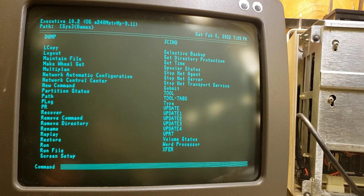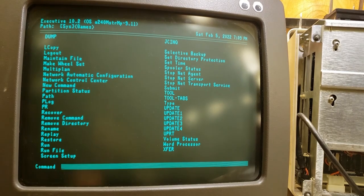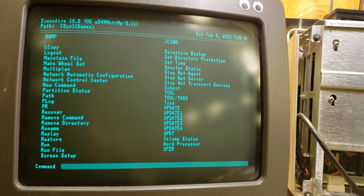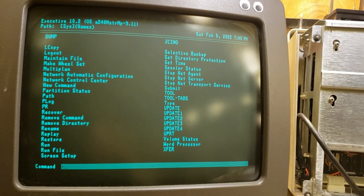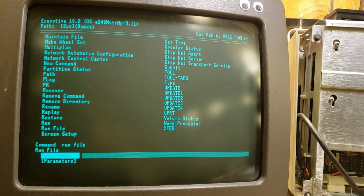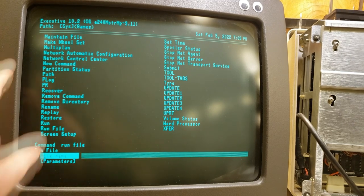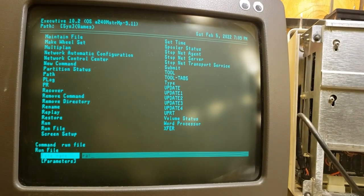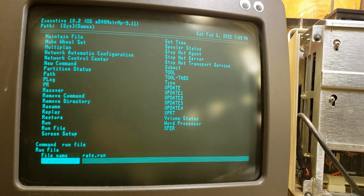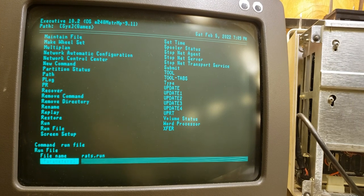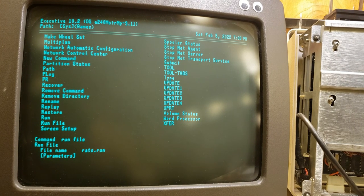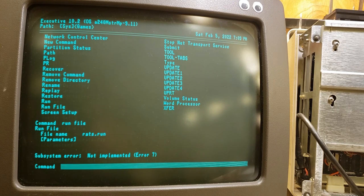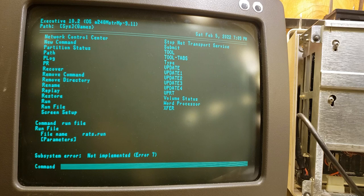I believe that if we were to hit help again, oh next page, there was another type of run. Yes, there's run file. So let's try run file just to see if that makes any difference. We're going to run file. All right, and the file name. We're still in the path, so I don't think we need to specify that. Rats.run. And I don't know what parameters to specify. I have no clue what to do there, so we're just going to hit go. And we get the same error, unfortunately. Not implemented.